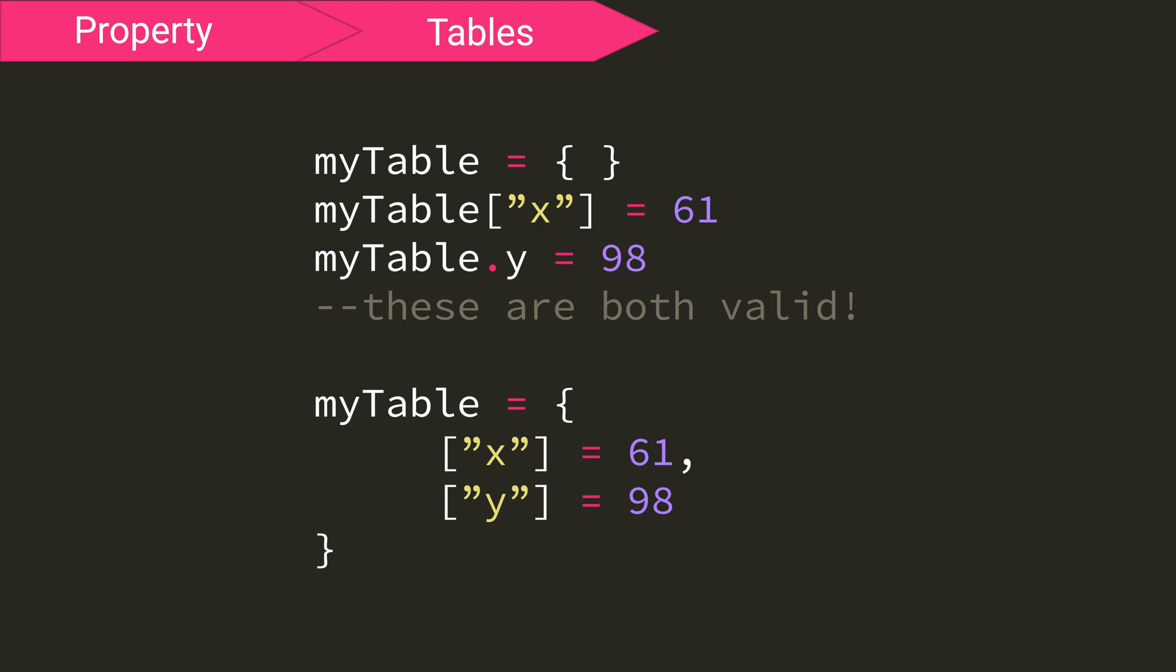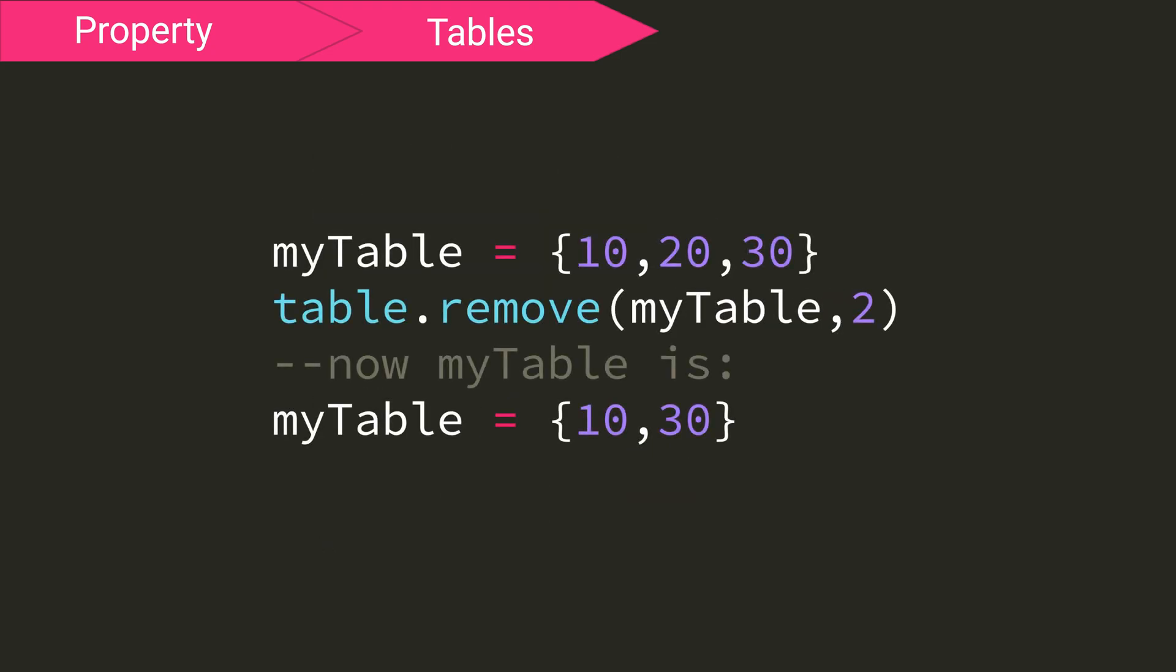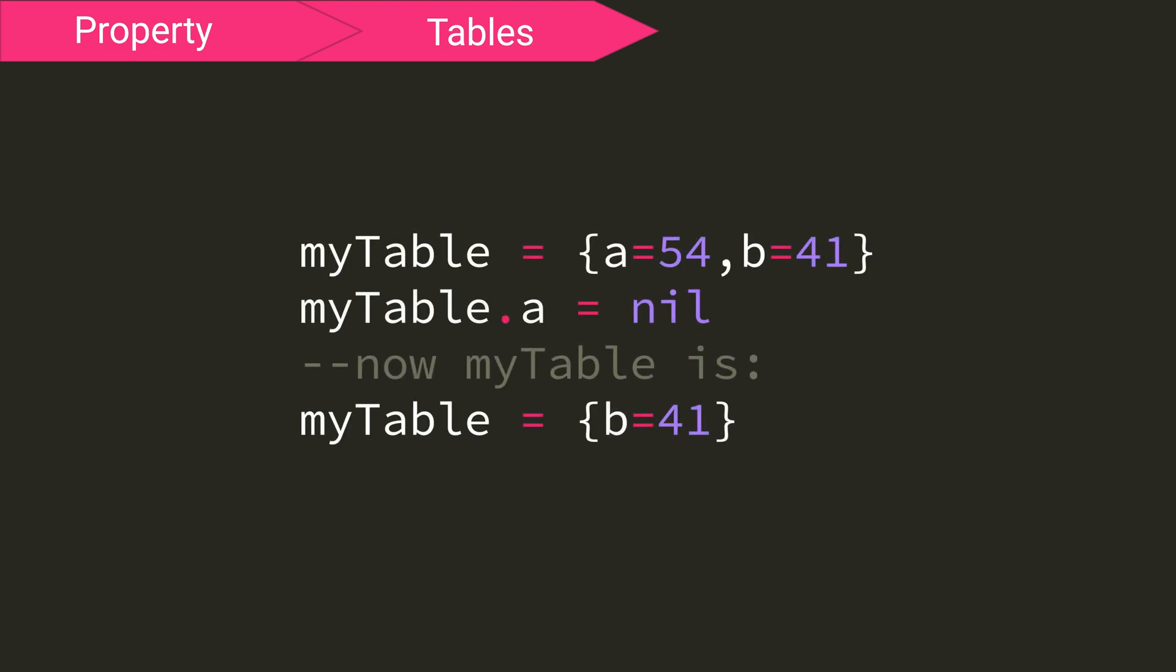You can also insert custom key values, but you don't use table.insert. Rather, you just set its value like points.x equals one. Of course, we can also remove data from a table using table.remove. The first argument is again the table you want to remove from, but the second argument is the key that you want to remove. So you can select the numbered key when not using custom keys. If you are using custom keys, then you'll just have to set that value to nil, like how we set the value earlier.